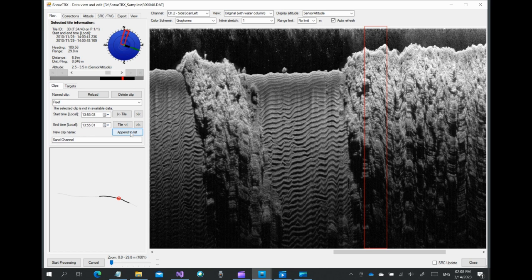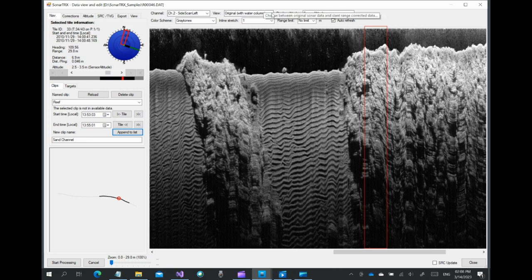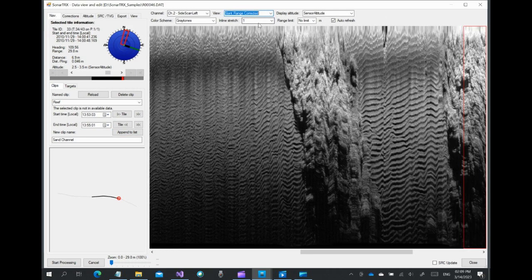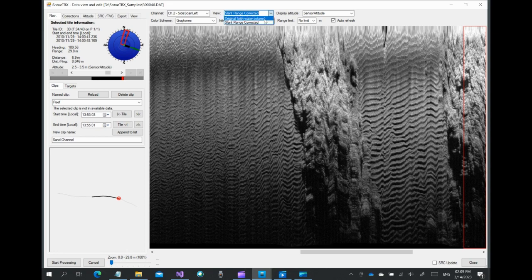We carried out the slant range correction during import, so before generating images, let's check that the water column was removed from the corrected data.